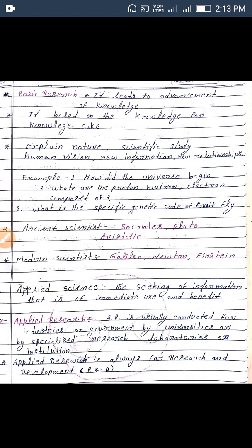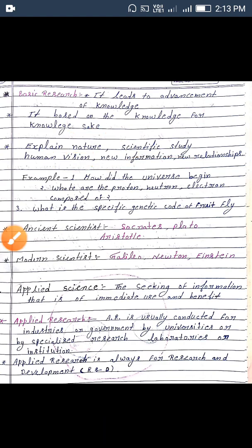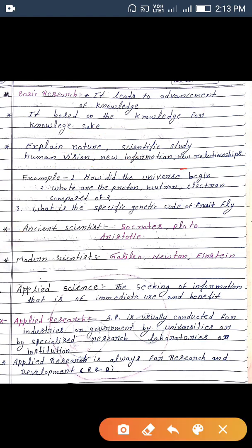Basic research leads to advancement of knowledge. It is based on knowledge for knowledge's sake. It explains nature through scientific study of human vision, new information, and new relationships. Examples include: how did the universe begin? What are protons, neutrons, electrons composed of? What is the specific genetic code of a fruit fly?